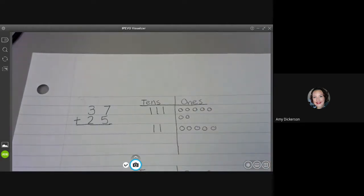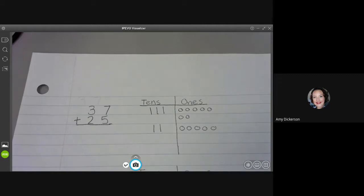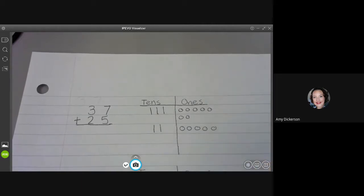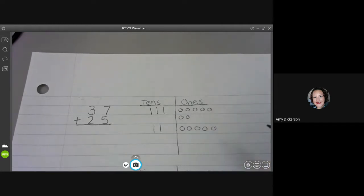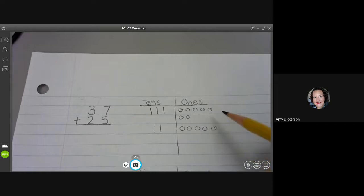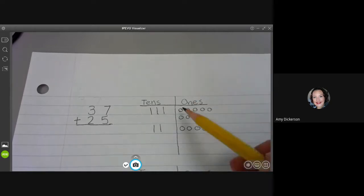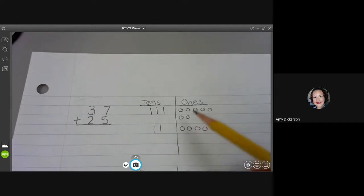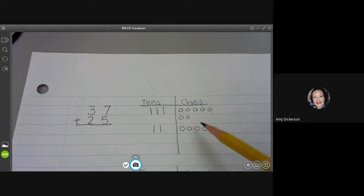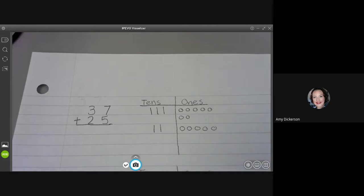I always, always, always when I'm ready to add have to start with my ones. It's super important. So I'm going to look at my ones first and count how many ones I have all together. One, two, three, four, five, six, seven, eight, nine, ten, eleven, twelve.